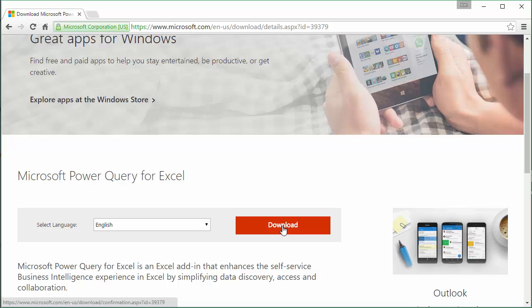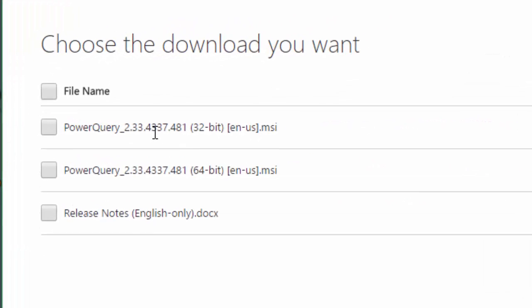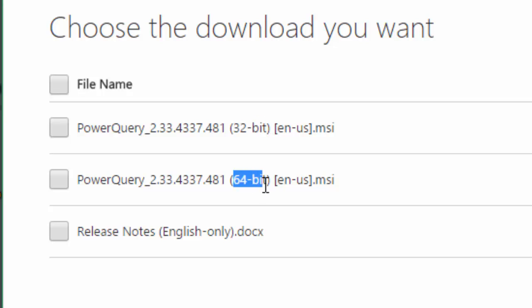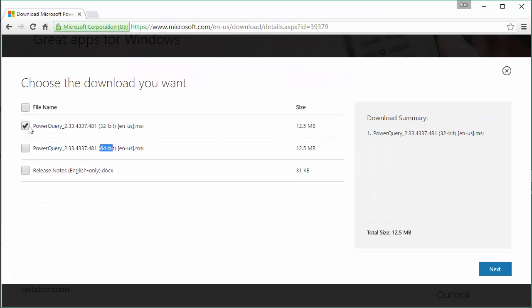Now it's going to ask you if you have 32 or 64-bit. There's a lot of jumbled mess here, but right here's what we're looking for: 32 or 64-bit. I want 32-bit because that's the version of Excel I have, so I'm going to click this checkbox and then click next.